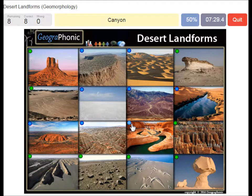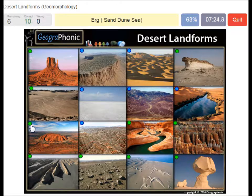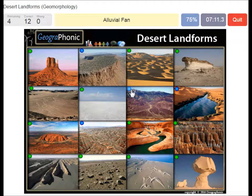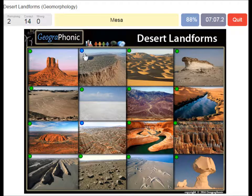A canyon. An inselberg. An erg or sand dune sea. A salt flat or playa. An alluvial fan. An oasis. A mesa. Badlands.